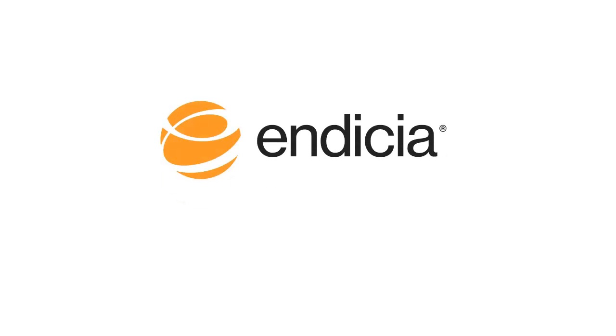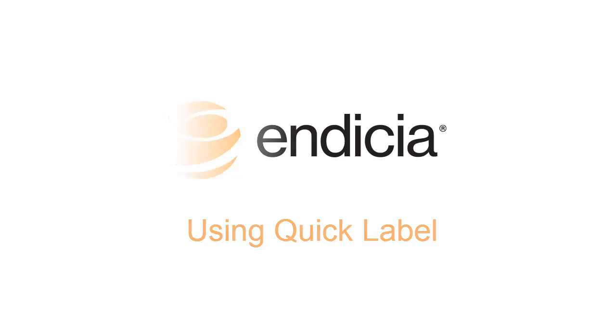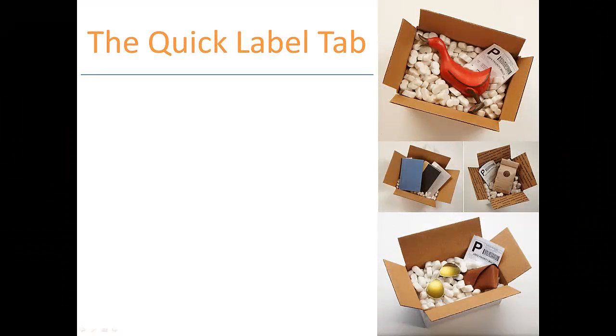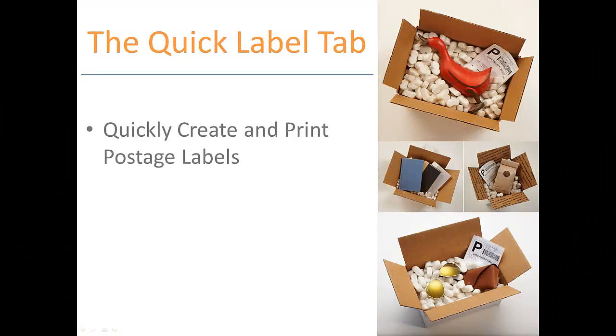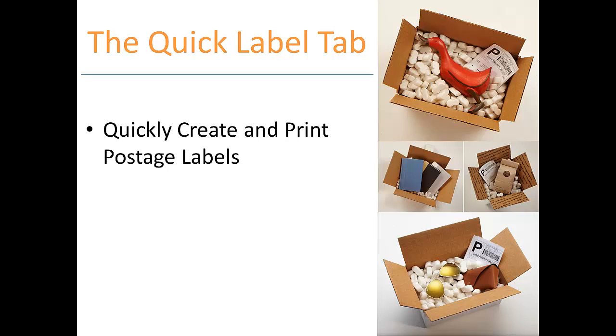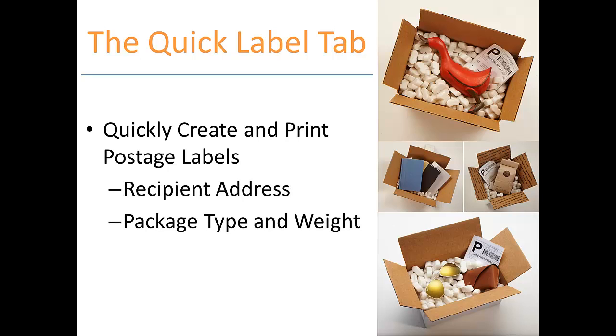Hi, my name is John. I'm a product manager at Indicia. In this video, I'll be taking you through the Quick Label feature. The Quick Label tab allows you to quickly create and print postage labels. All you'll need is the recipient address, the package type and weight, and the mail class you'll be using.